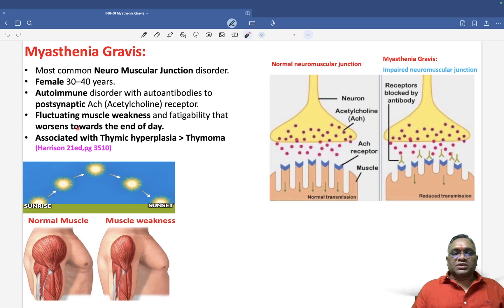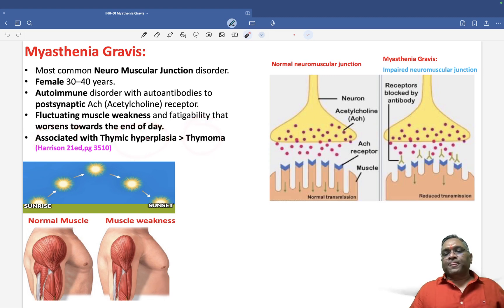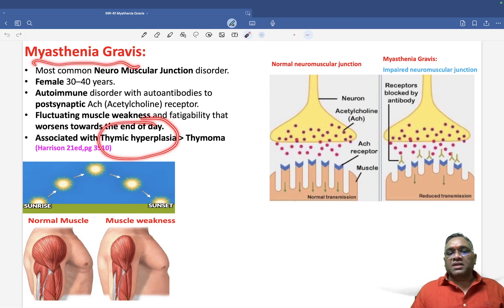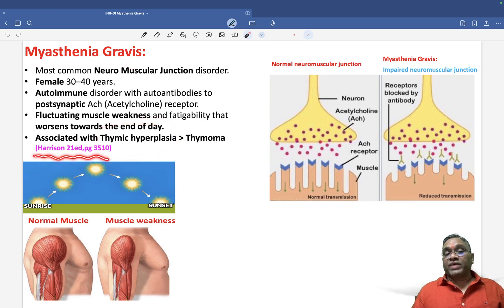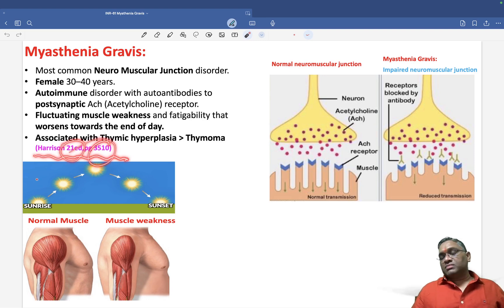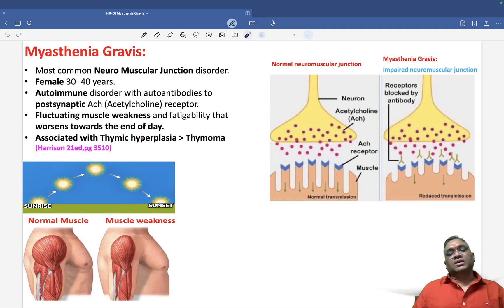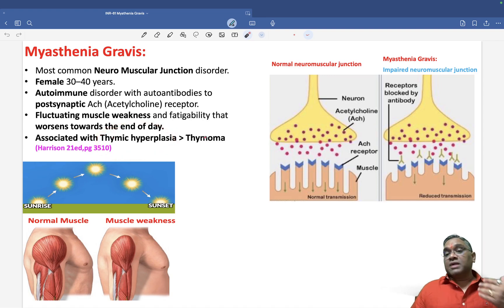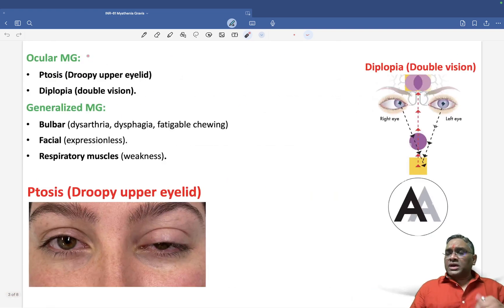One common controversial question is whether myasthenia gravis is most commonly associated with thymic hyperplasia or thymoma. According to Harrison's latest 21st edition, page 3510, myasthenia gravis is most commonly associated with thymic hyperplasia in comparison to thymoma.